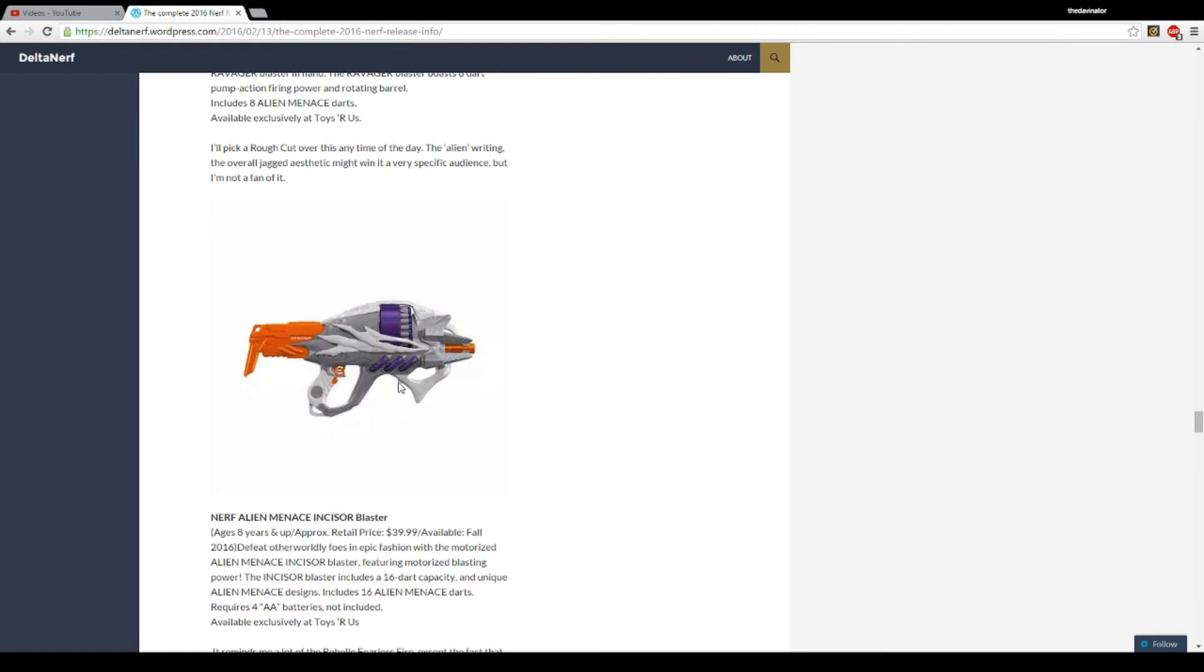So, we'll have to see it. And apparently, these are exclusively at Toys R Us. I mean, Amazon will definitely have them, but yeah.